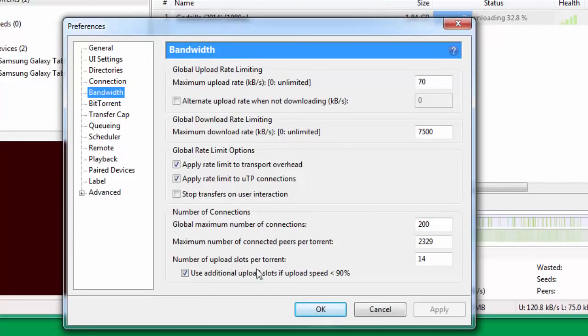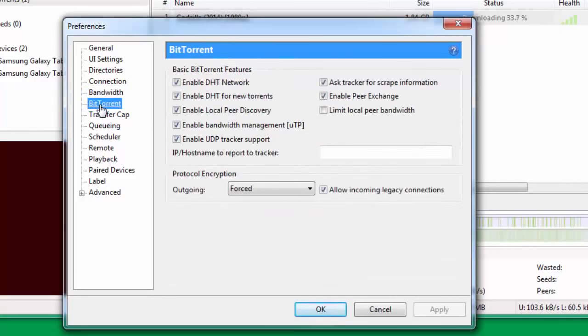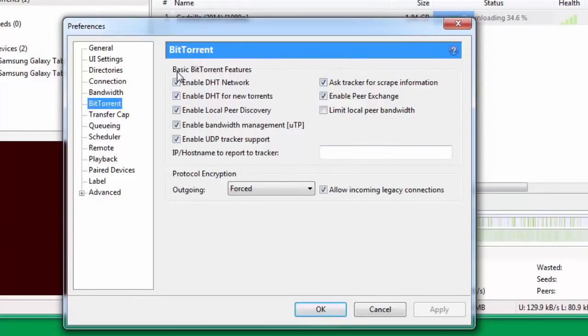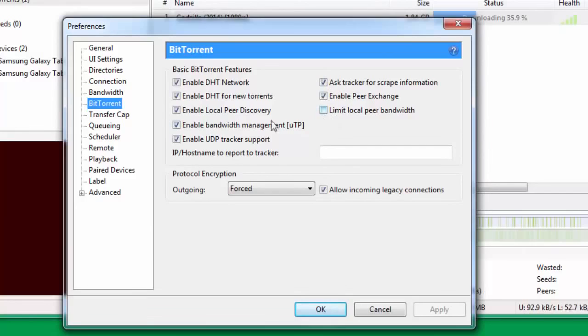Once you're done with this tab, go down to BitTorrent. Under BitTorrent you need to check all these that are here and just keep Limit local peer bandwidth unchecked. Then go down to Protocol Encryption.